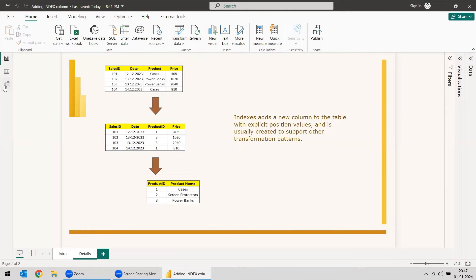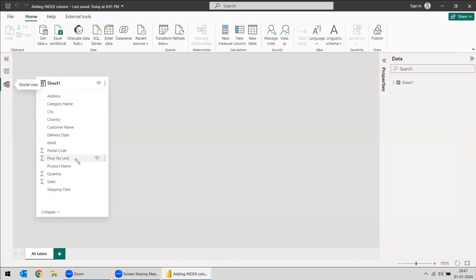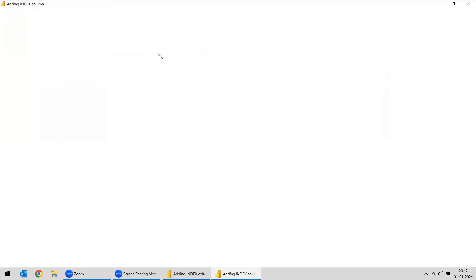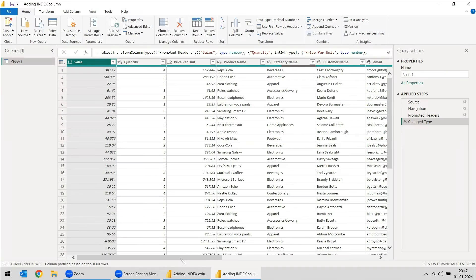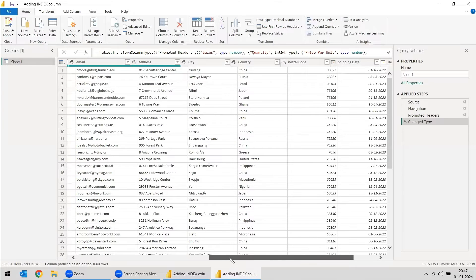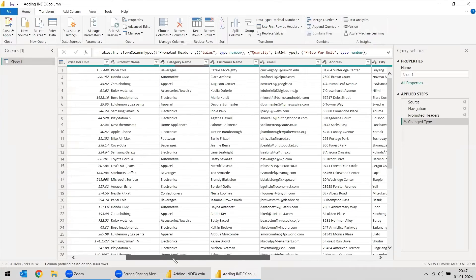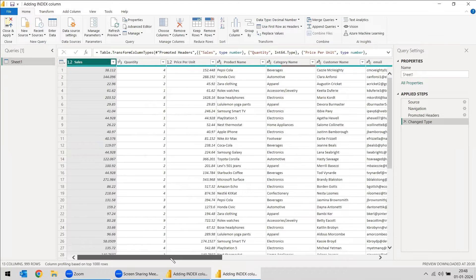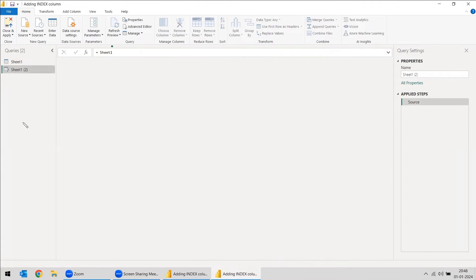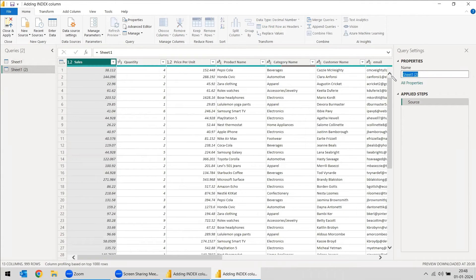So we will see an example of that. In this same table, we will create the product table and see how it is performed. Go to the Transform Data option. This is the fact table we are having — it has too much data and no dimension table. So we will reference the table and name this table as fact table, Fact Sales.